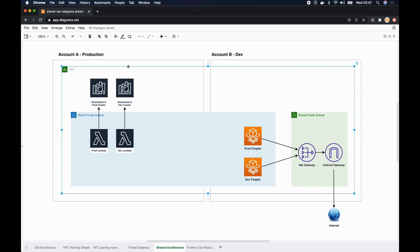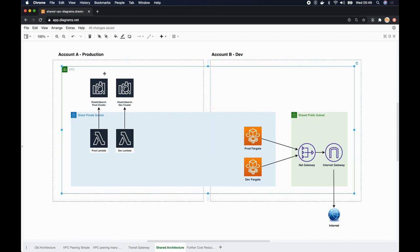What benefits does this really give us? Well, one of the major benefits is now there's only one VPC to manage. So the developers in the development account they don't have to worry about the network setup because it is already being managed by the production account. So the developers can just spin up their resources in that shared VPC.